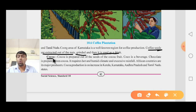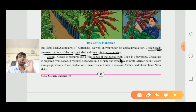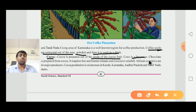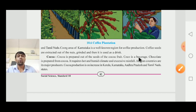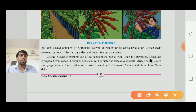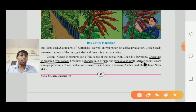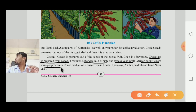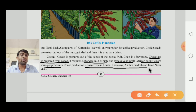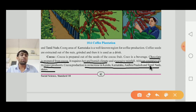Next is cocoa. Cocoa is prepared from the seeds of the cocoa fruit and is a beverage. Chocolate is also prepared from cocoa. Cocoa requires a hot and humid climate with excessive rainfall. African countries are its major producers in the world. In India, cocoa production is increasing in Kerala, Karnataka, Andhra Pradesh, and Tamil Nadu.